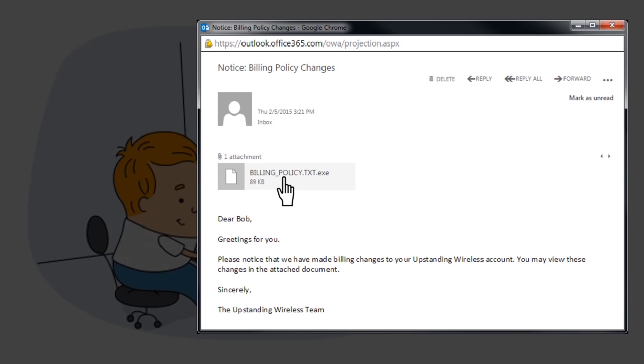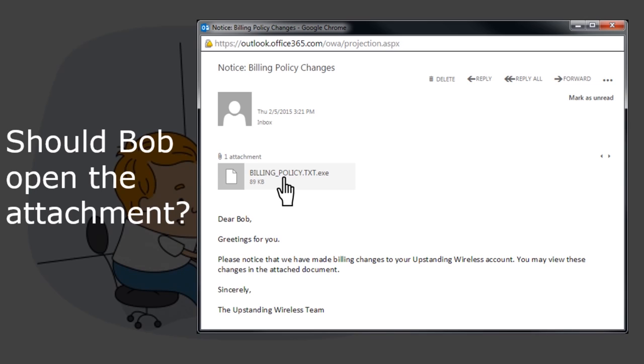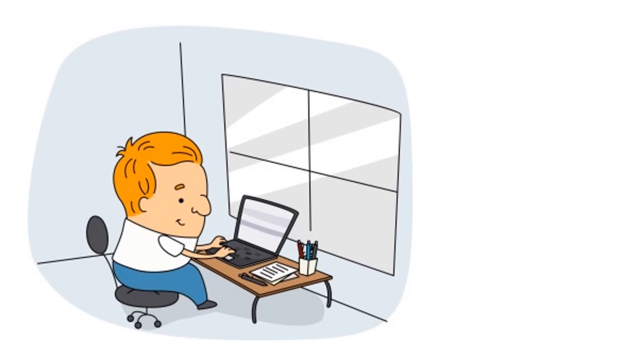Well, what do you think? Should Bob open the attached file? While you think about your answer, let's talk about malware.